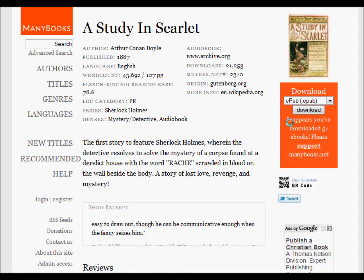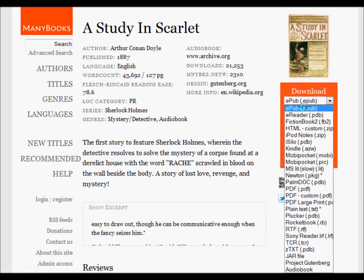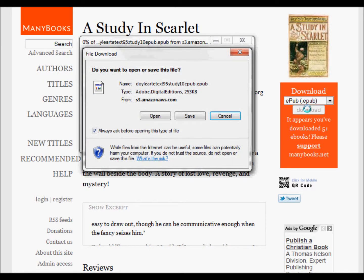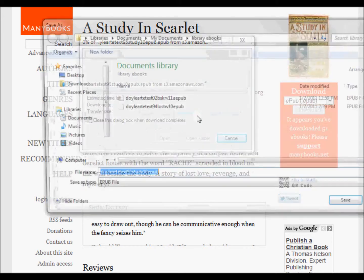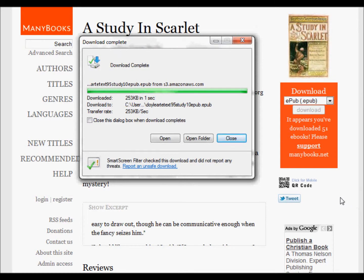Now I want to download it as an EPUB file. I already have EPUB selected in the window because I download EPUBs all the time, so I just click download. I wait for the save window and there it is. I save it — you can see it's an EPUB file. I'll save it to the documents library on my computer. It takes about one second to download. It's done, and I just close it out.